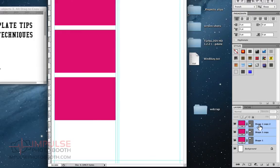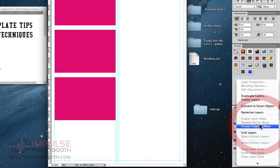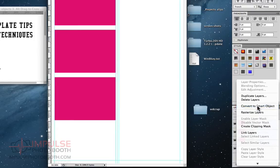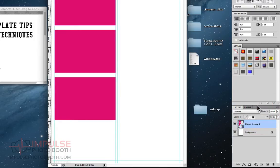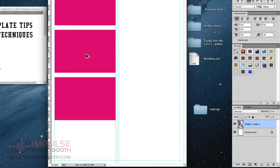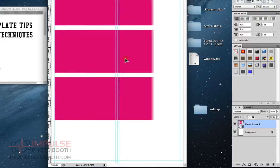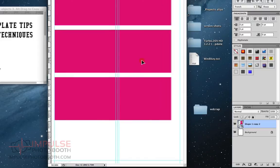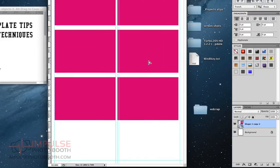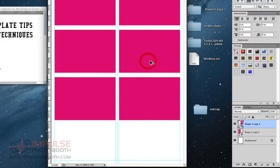First thing you can do, you can select all three of those layers in the layers palette. And if you right-click on any one of them and choose convert to smart object, that'll group those layers. Now you can once again alt-drag. If you hold shift, that'll constrain it to left and right.